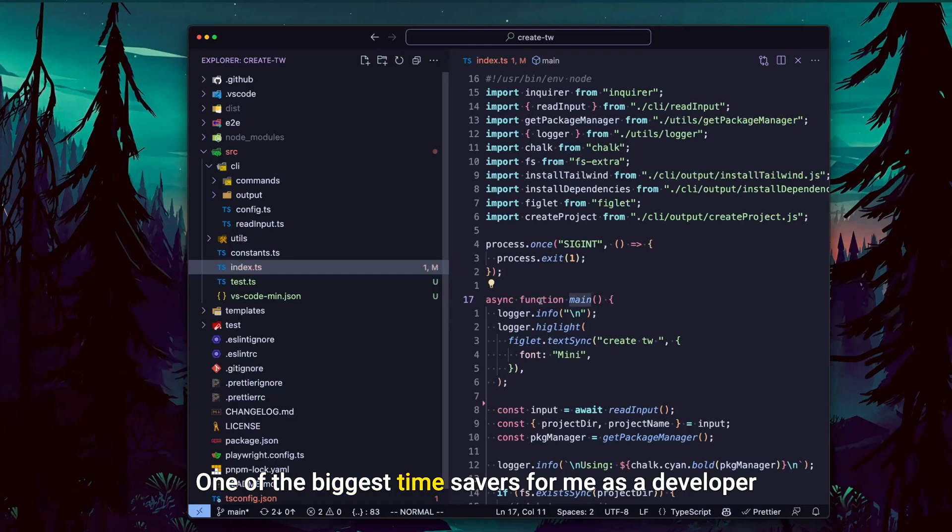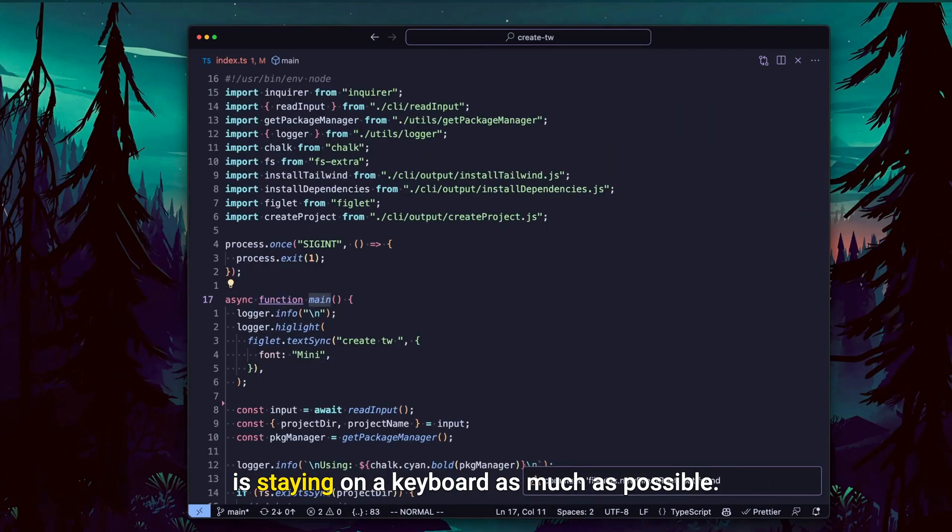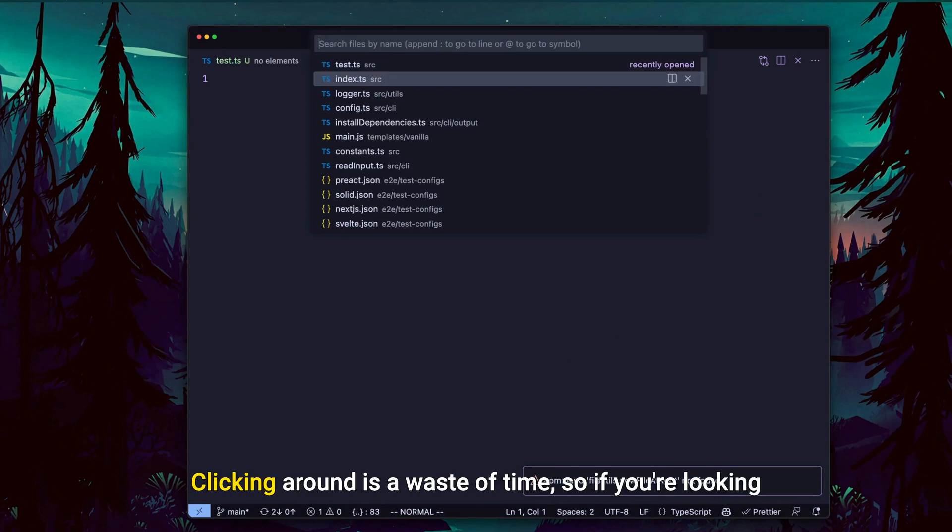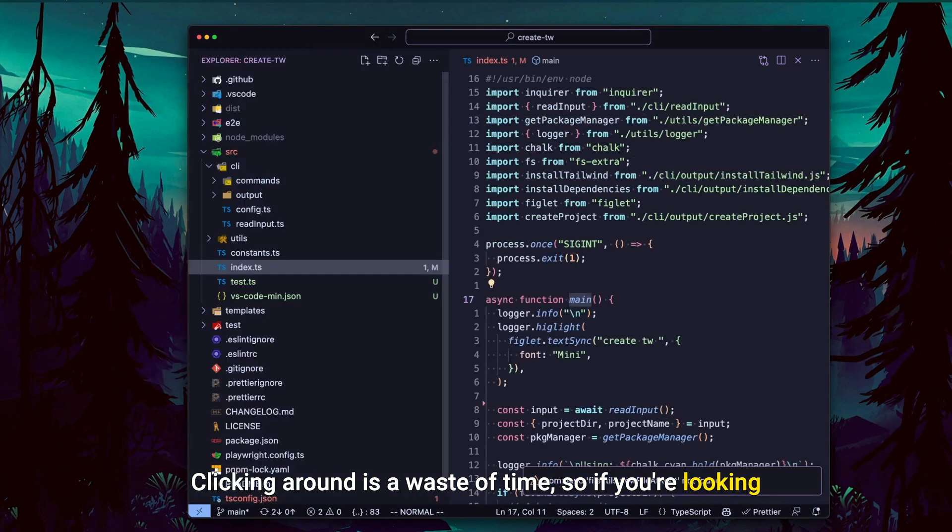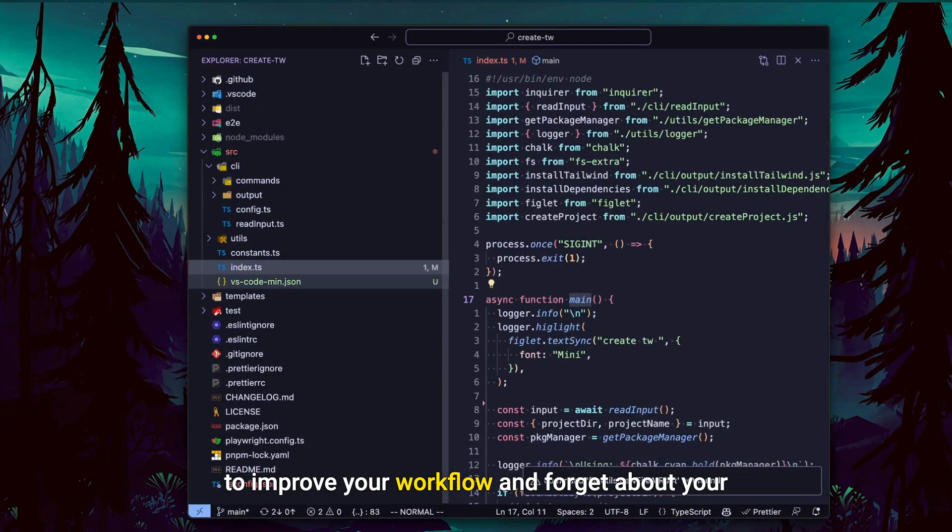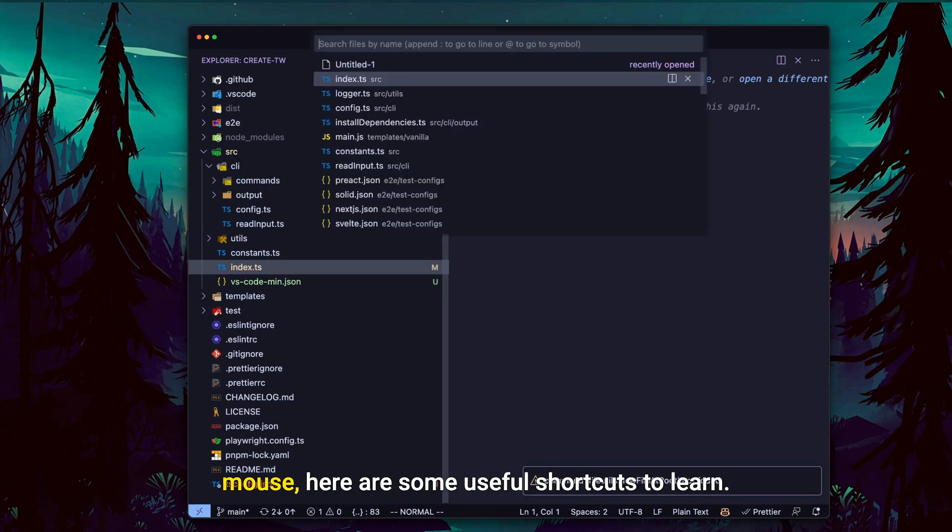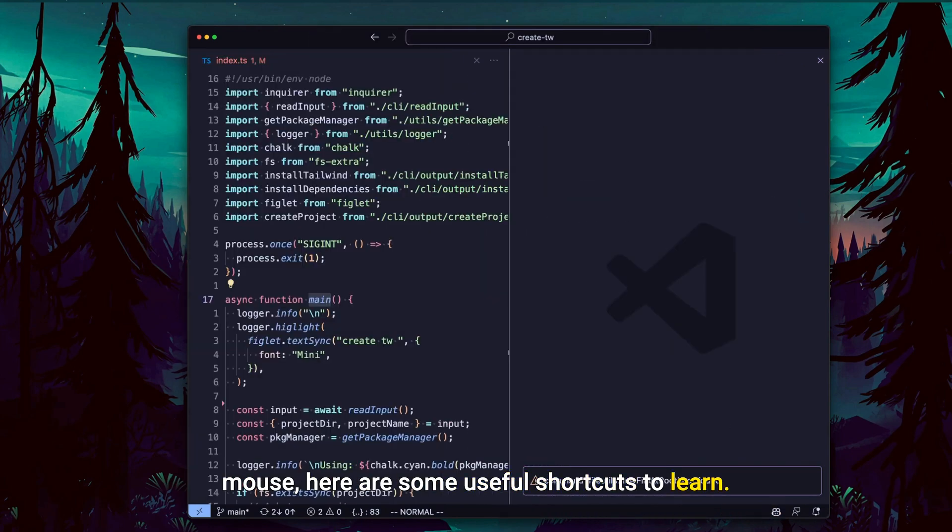One of the biggest time savers for me as a developer is staying on the keyboard as much as possible. Clicking around is a waste of time. So if you're looking to improve your workflow and forget about your mouse, here are some useful shortcuts to learn.